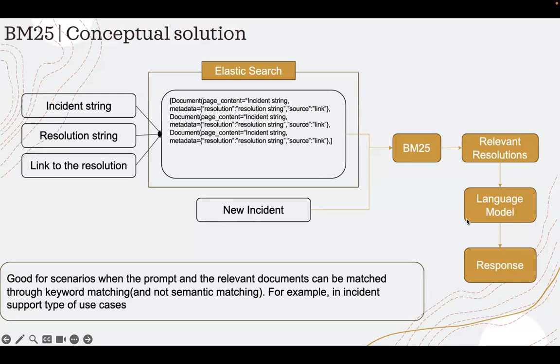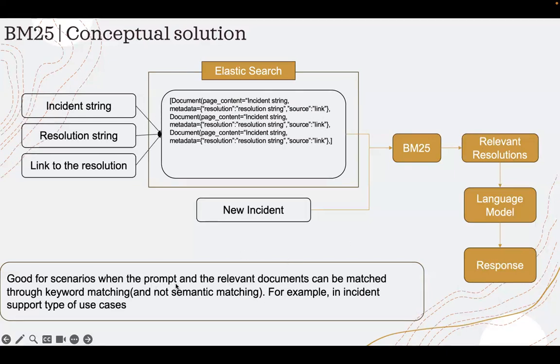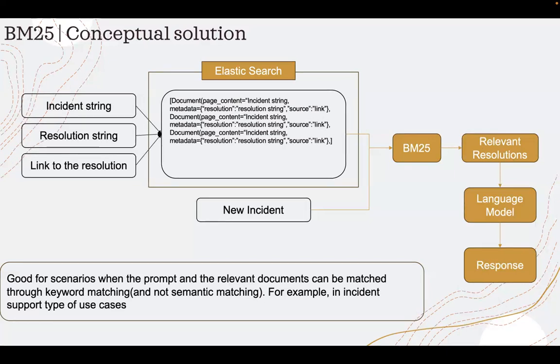Now, BM25, since it's more a keyword-based retrieval technique, it will be good for scenarios where the prompt and the relevant documents can be matched through keyword matching and not through semantic matching.